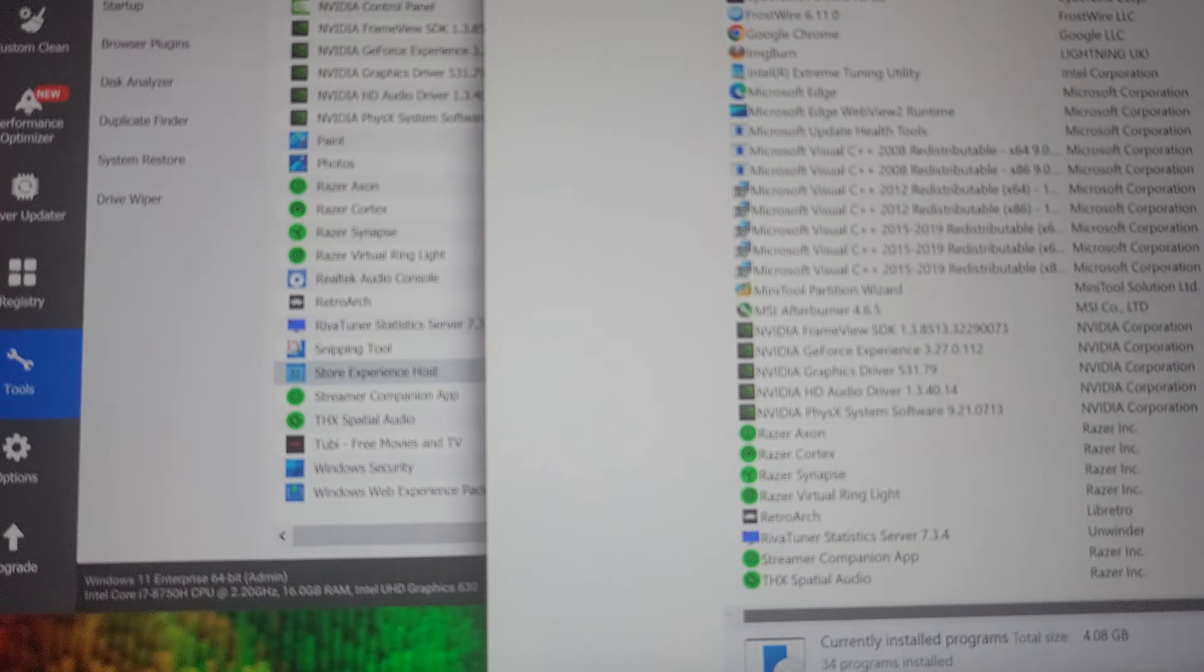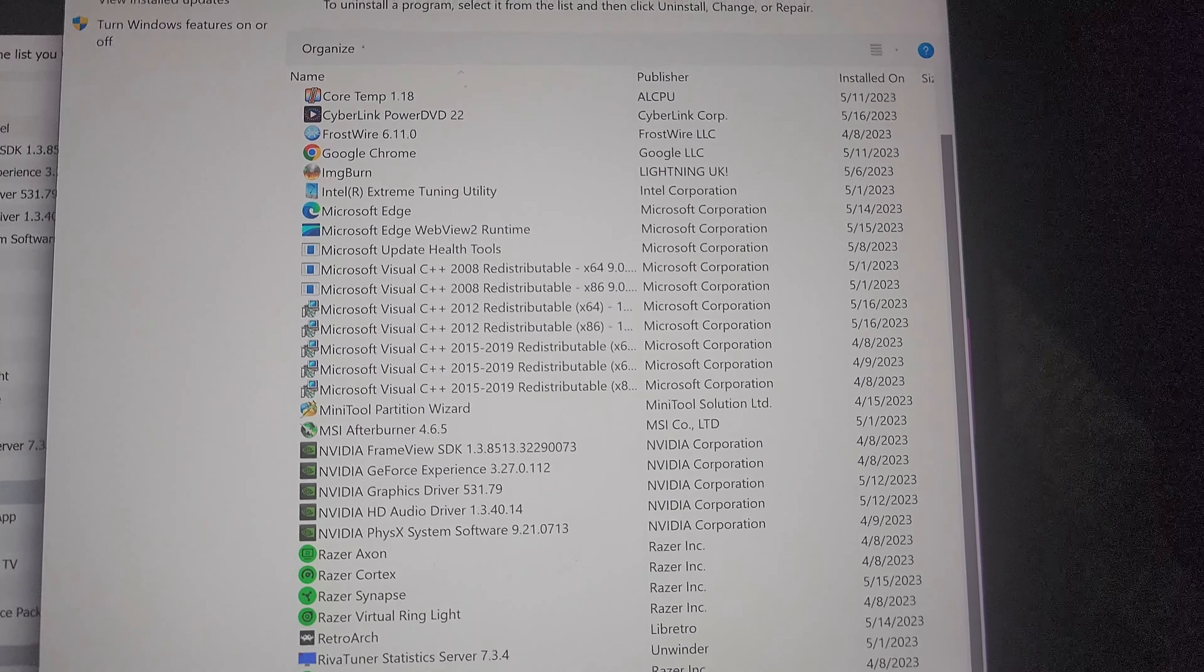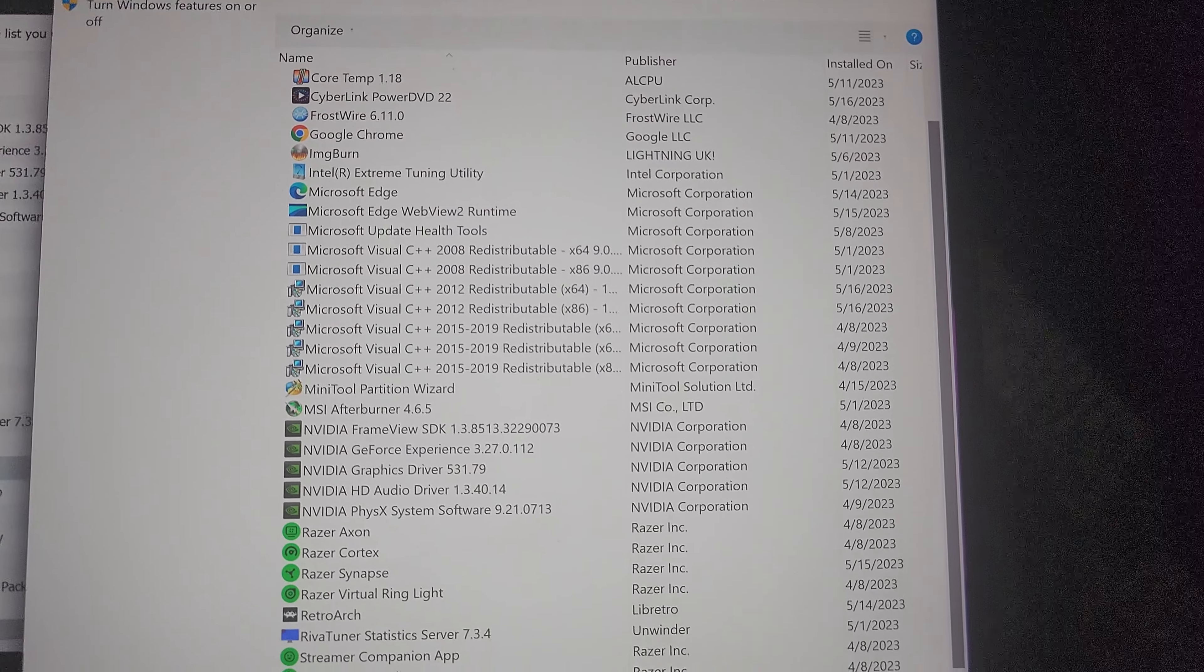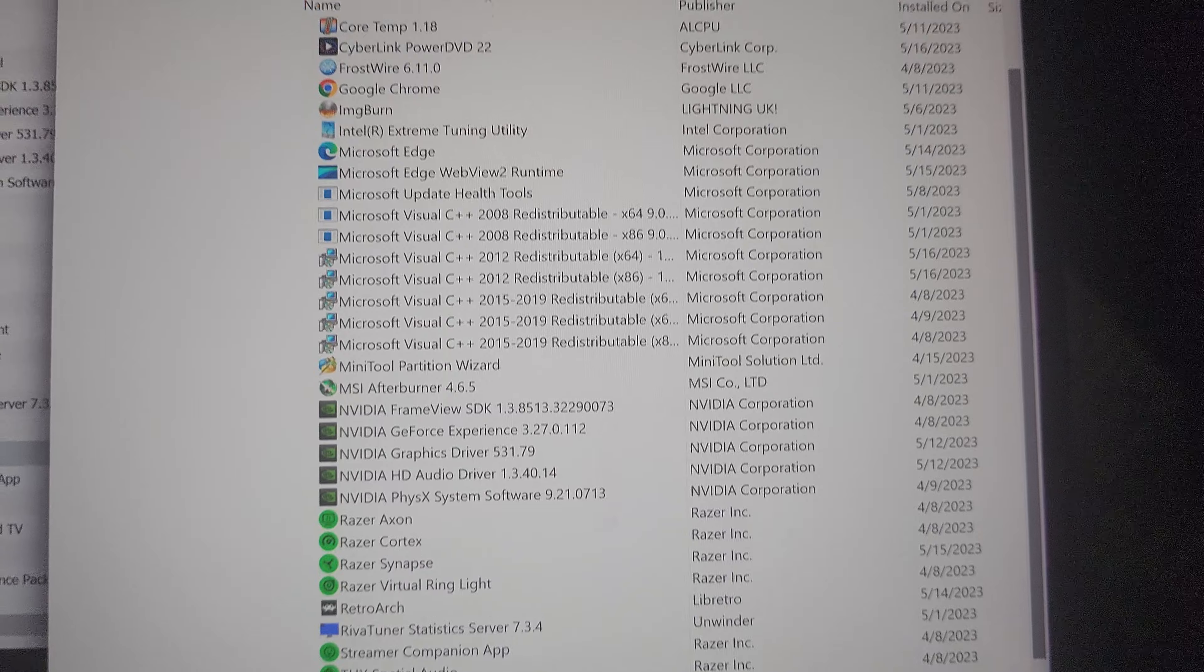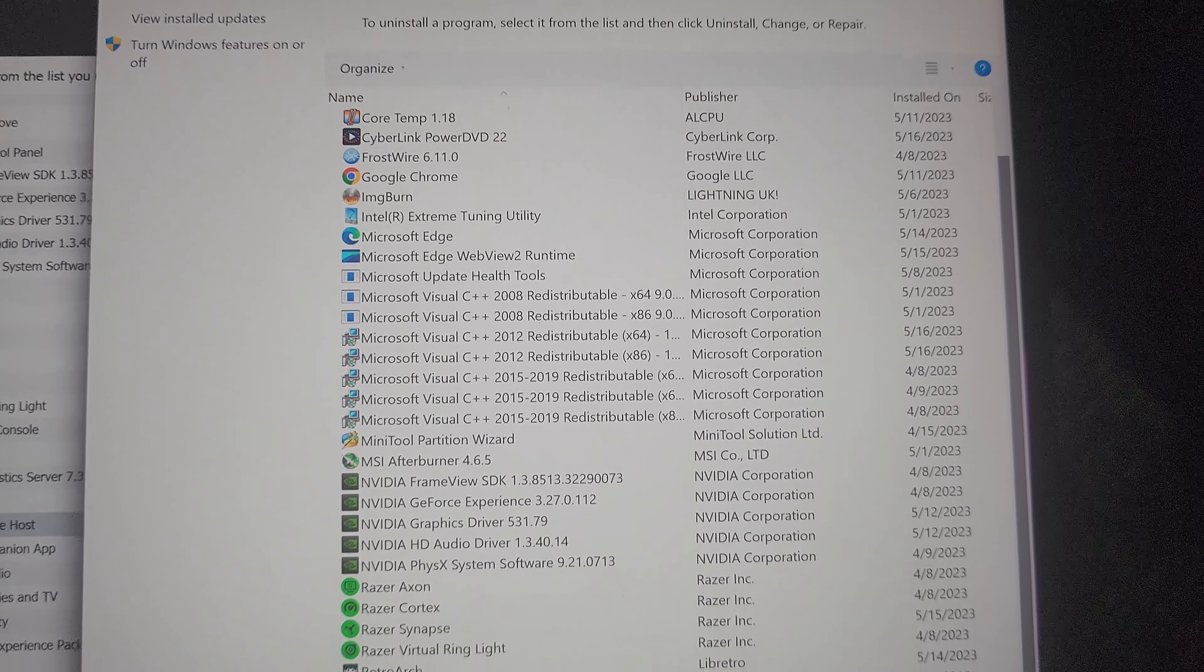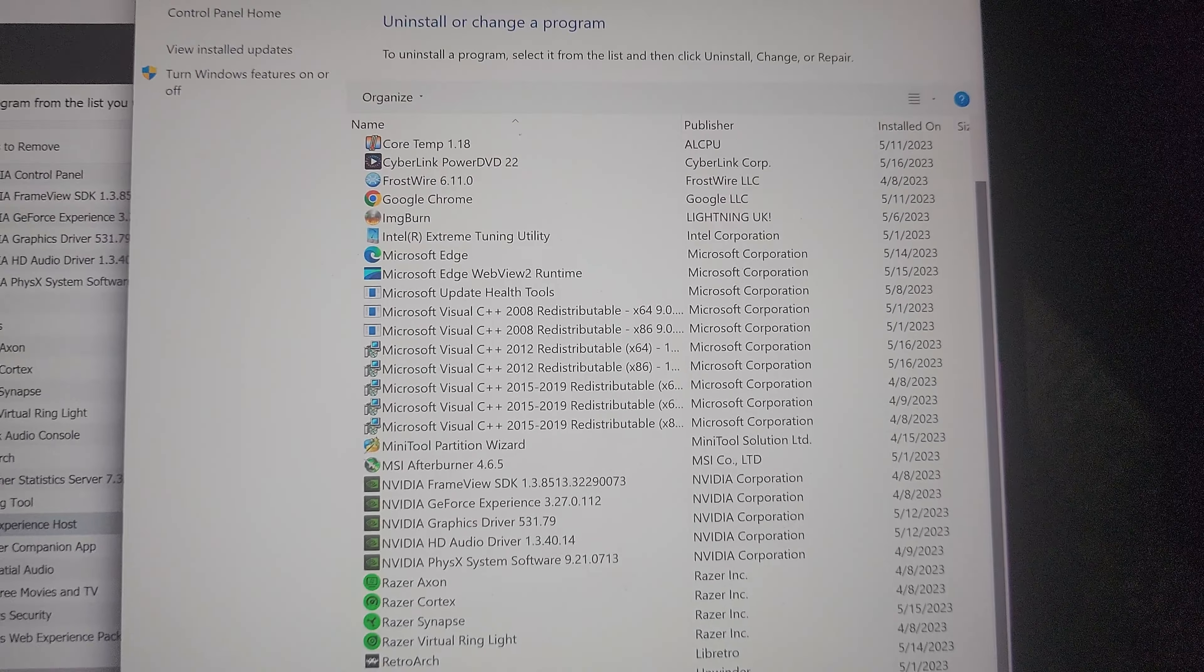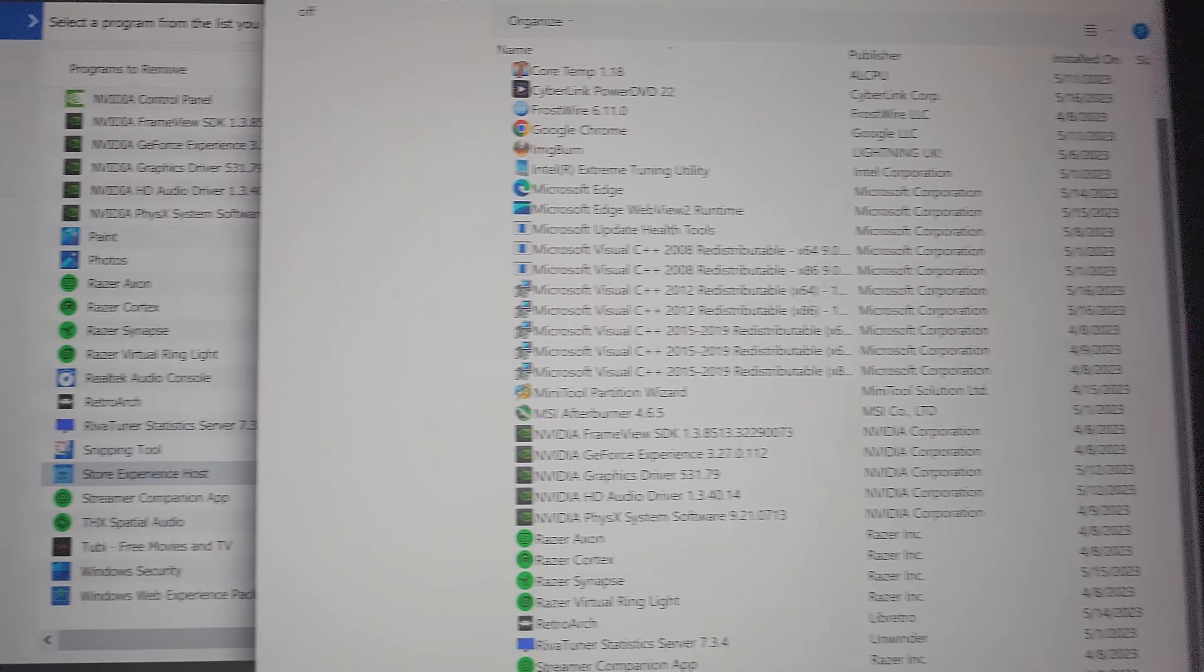But what you want to see is when you try to uninstall a program just using your regular control panel, which they've made hard to locate as well, you'll only see the stuff that you've installed, you won't see the stuff they've installed.